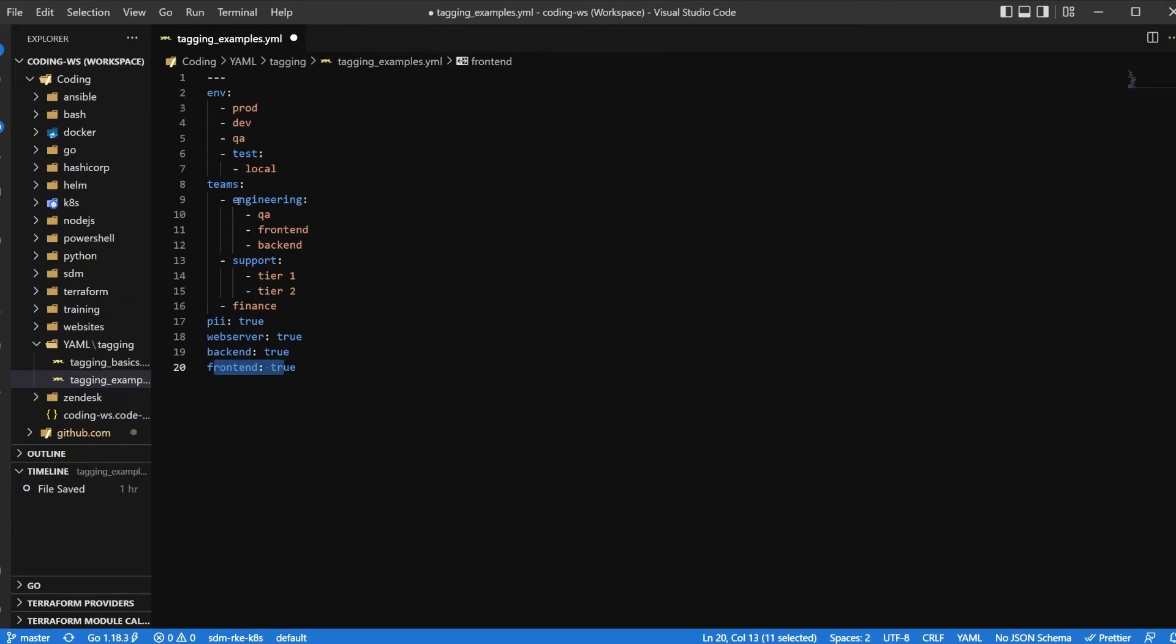So this is how you want to start thinking about breaking down what are the most logical categorizations that you can have to tag similar items. Because what you can do is then use this for your access rules, and we'll go over that in just a second.